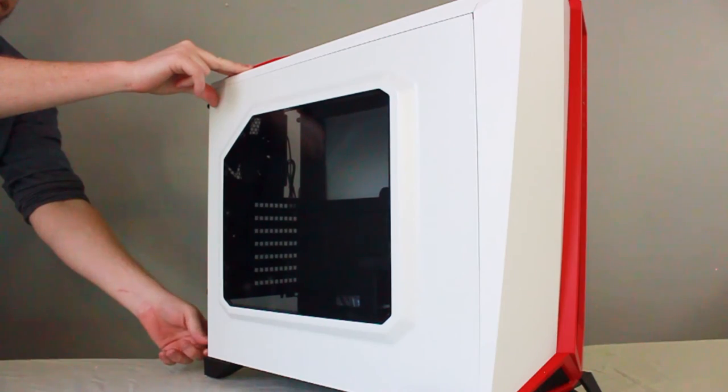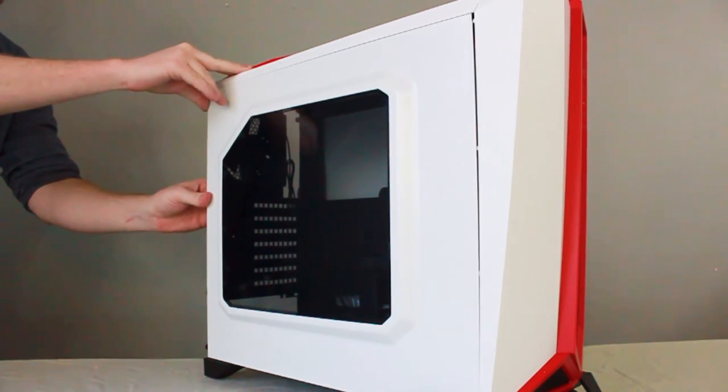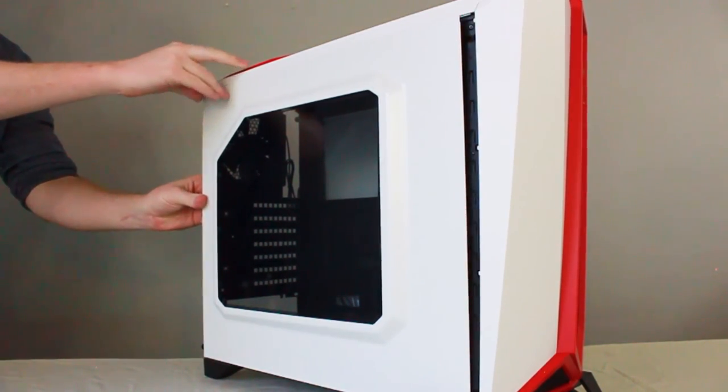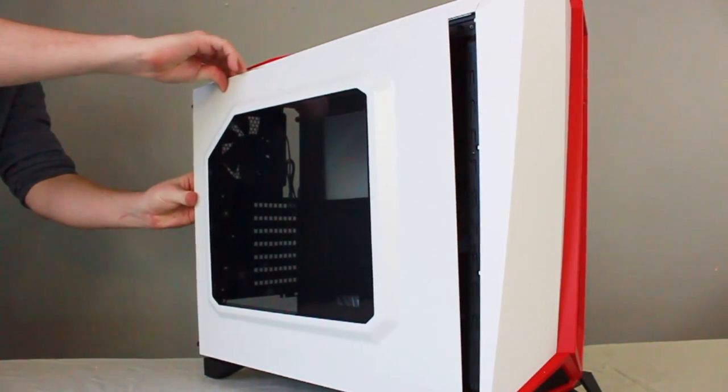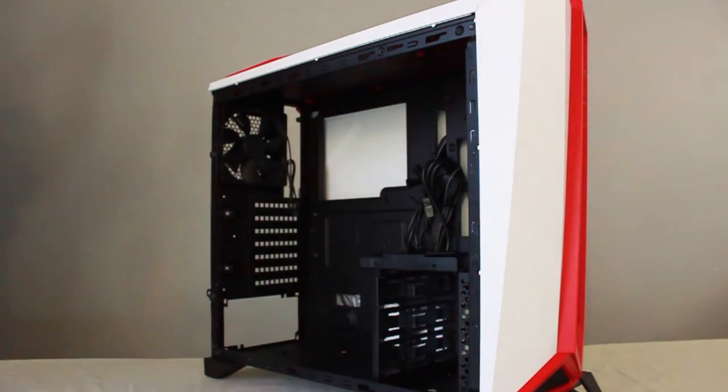Thanks to cases like this one, it is now easier than ever to get a full-featured PC case without breaking the bank. Although the MSRP for this case is set firmly at $79, I have personally seen it sell for as little as $59. For those in the market for a unique looking machine with features found on cases far above its asking price, I would highly recommend the Corsair Carbide Spec Alpha.